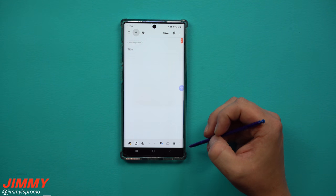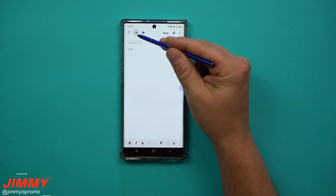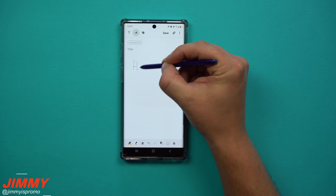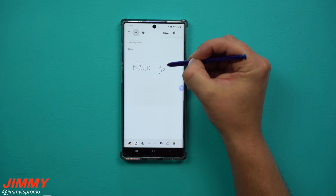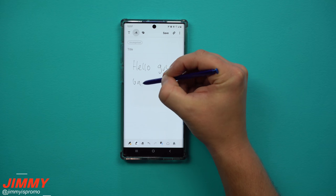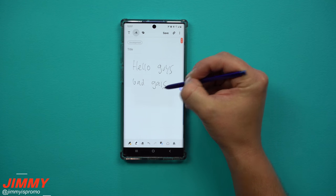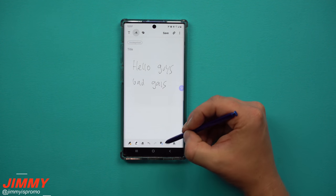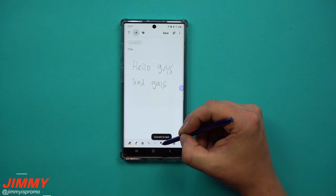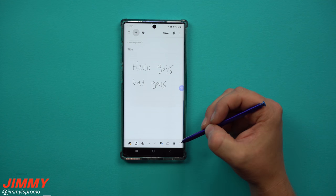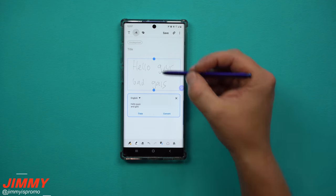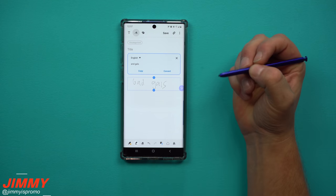Let's open up a brand new Samsung Note. I went over to the handwriting area and I'll just write 'Hello guys and gals.' My handwriting is like chicken scratch, but down at the very bottom you have the option called Convert to Text, and inside of here it says 'Hello guys and gals.'